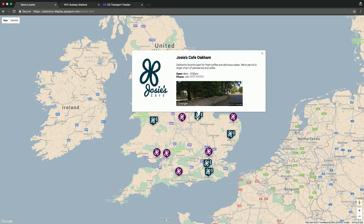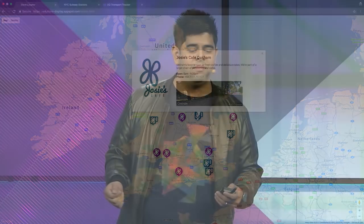Let's switch to Josie's Cafe in Oakham. Again, similar data. This is a very basic store locator app, but I want to show you how we built it. Let's switch back to the slides.